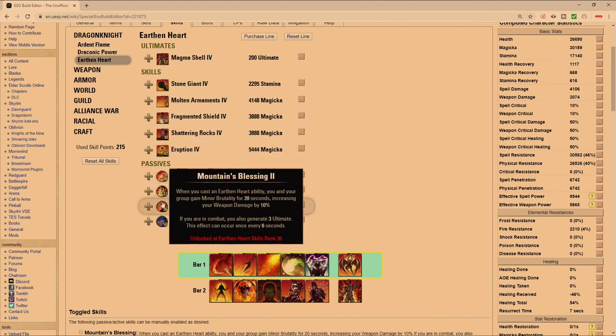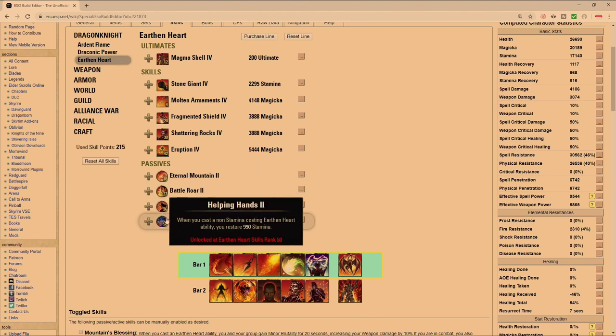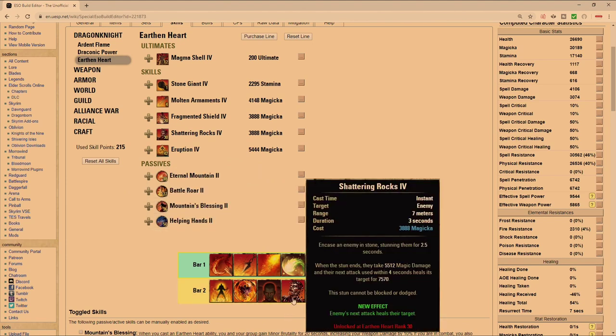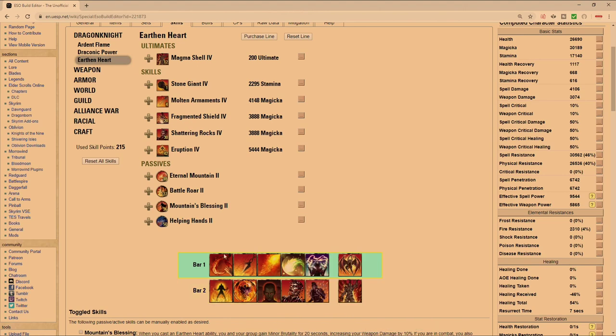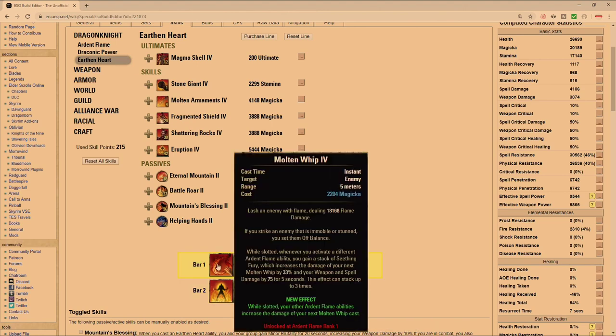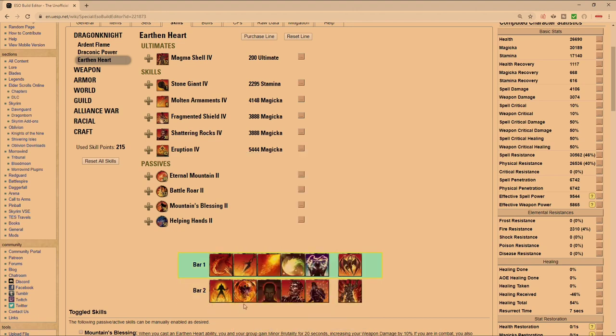We've got heavy armor Constitution, so that's going to give us back stamina. You're going to get back 554 every four seconds. Because of the Earthen Heart passive, whenever you fossilize somebody you're going to gain back extra stamina from Helping Hands. On the back bar you can run Shattering Rocks if you want more healing - you can see the healing right there, it's 7570 for the heal. Or if you want you can run Fossilize for the root, entirely up to you. But since I'm not running Coag I would lean towards Shattering just to have as much healing as possible.